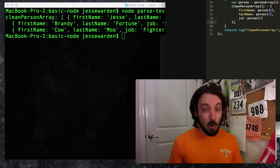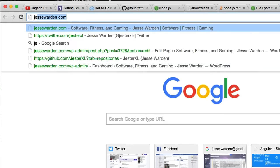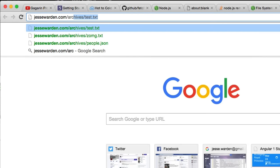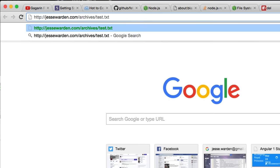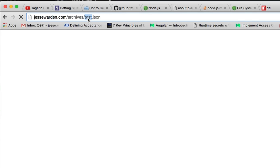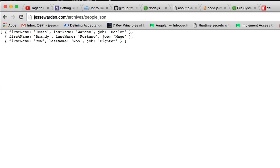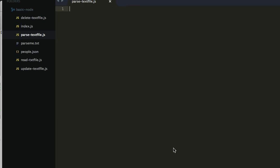You've read and written JSON files and parsed a text file. Now there are three remote services I'm going to show you — two of which are free, require no configuration, and you're welcome to use as much as you'd like. The other one requires an API key and is slightly more complicated to set up. The first two are on my website — if you go to jessewarden.com/archives/text.txt or test.txt, you'll see a text file loaded from a remote text-based website. We're going to install the 'request' plugin for Node — it allows us to make requests a lot simpler than using the basic built-in stuff.